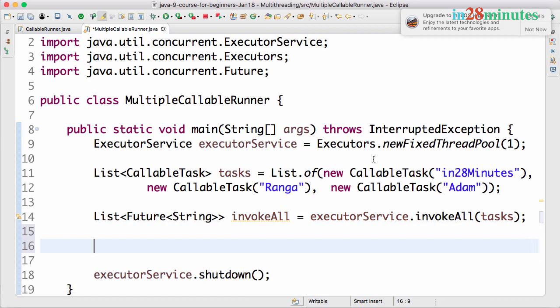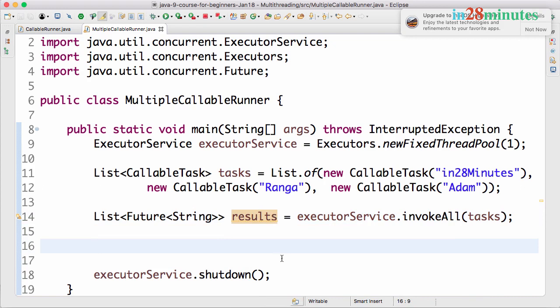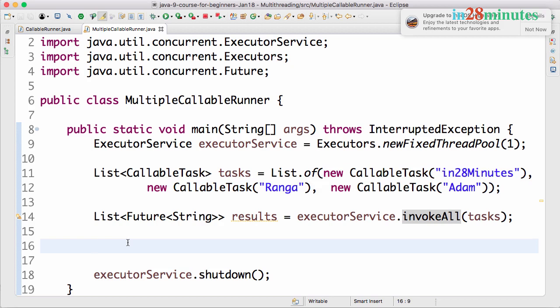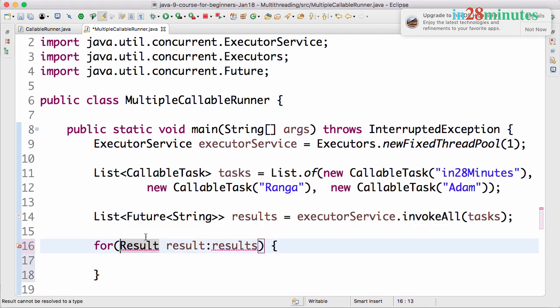So what we are doing is we are making the main also throw that as well. Now what we get back is the results. I will rename this to results. What the invoke all does is it would wait for all the tasks to complete execution and then get the results and put them into this list. Now let's loop around the list, for result in results.